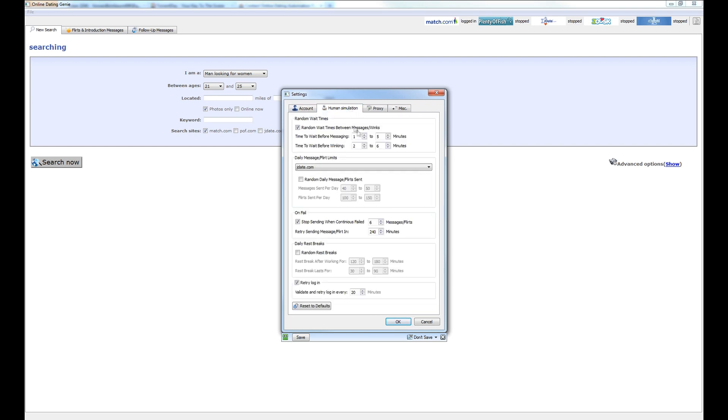Human simulation, there's going to be another video that talks about what each of these functions do. But for the sake of the quick getting started video, let's just take a look at what the settings should be. Let's go ahead and make sure that random wait times between messages and winks is turned on by enabling the checkbox and set the settings to one and five minutes and two to six minutes for the first group box.